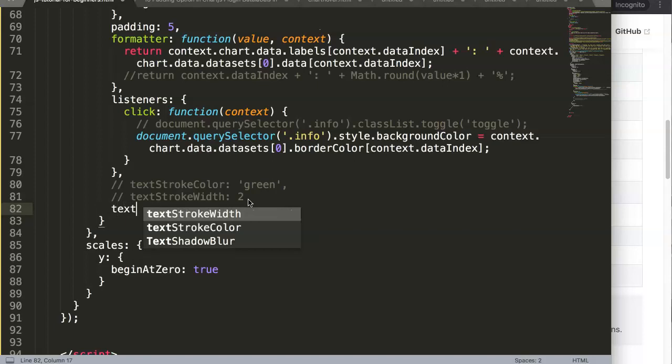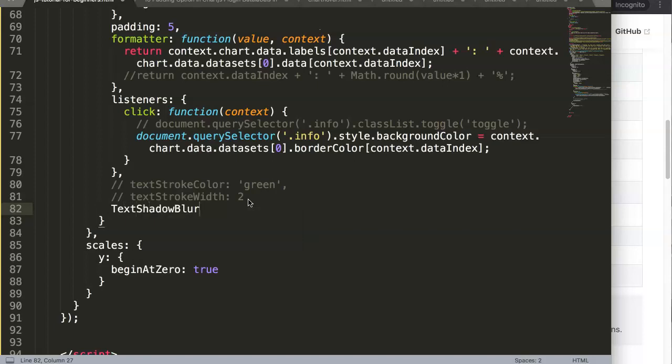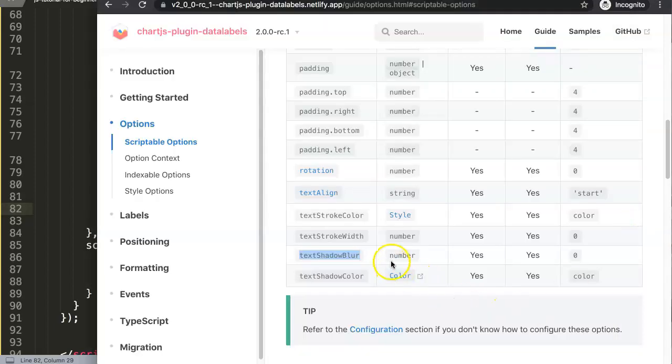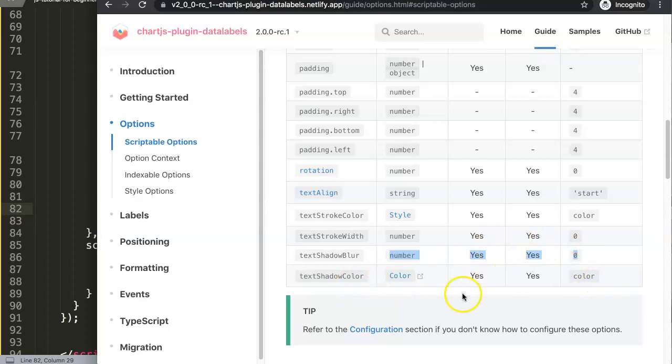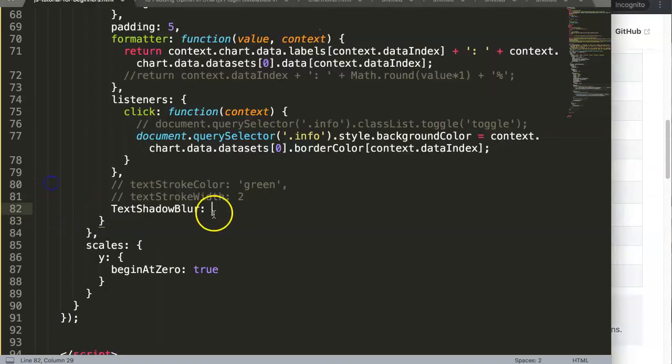So here you can type in text shadow blur. If you look here, text shadow blur, the value is set on zero so we need to give it a value. Plus of course we need to give it a color because without a color it will not show anything at all.